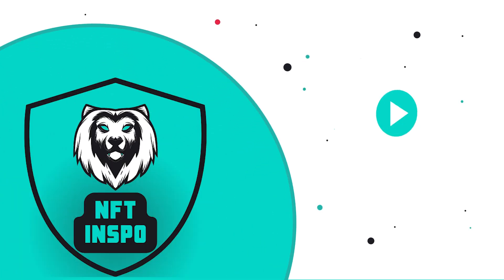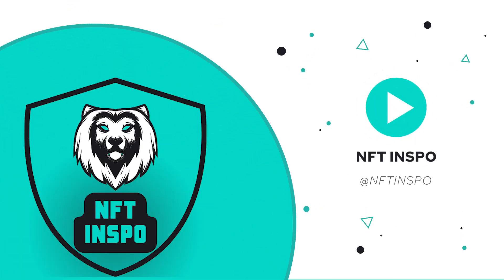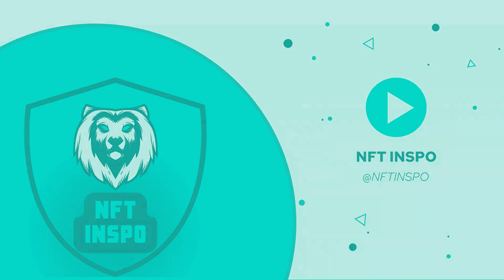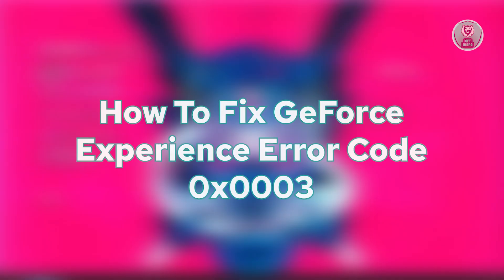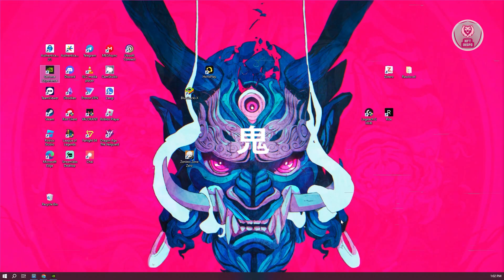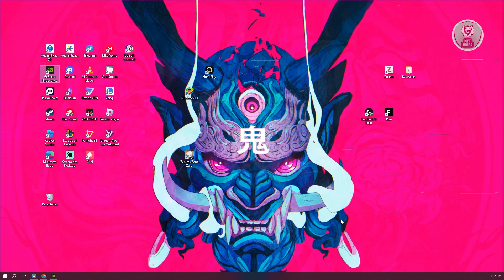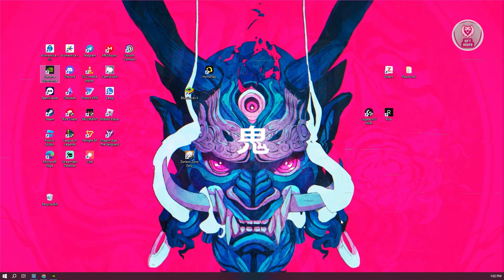Hey guys, welcome back to NF2Inspo. For today's video, we're going to show you how to fix GeForce Experience error code 0x0003. So if you're interested, let's start the tutorial.